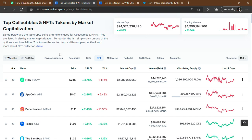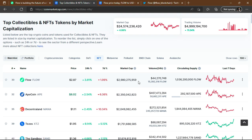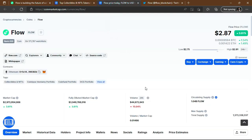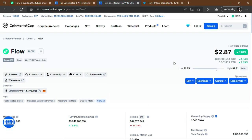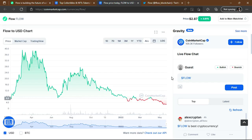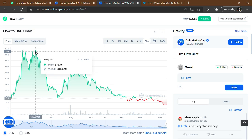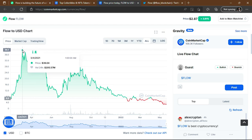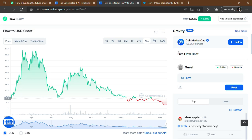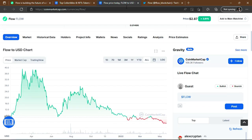When you click on NFT rankings, you'll find Flow in the top projects. The Flow price is currently $2.87, down 3.80% in the last 24 hours. Looking at the all-time chart, the all-time high was $39.20.